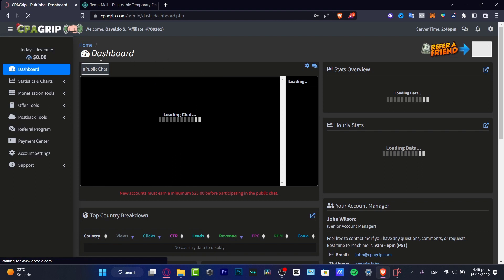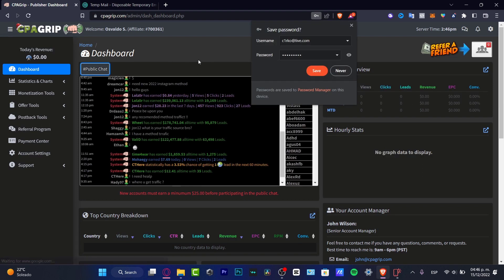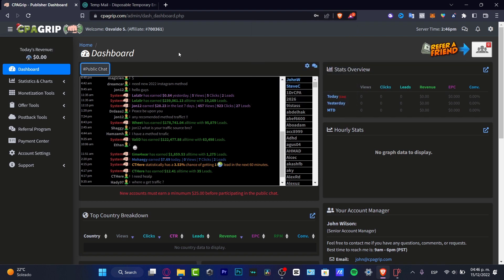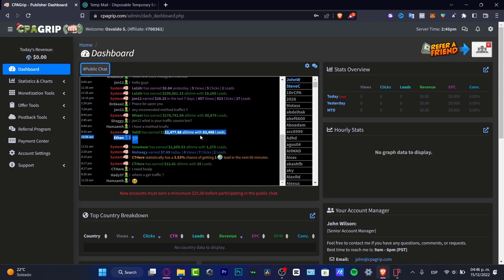As you can see now I am into the cpagrip.com dashboard and here I'm going to be showing you something really really easy. Here is the public chat. So here into the public chat we can see how much money our users gain. Here as you can see, this one valid has earned a hundred and twenty two thousand dollars all time with sixty three thousand leads. I mean this is really valuable.